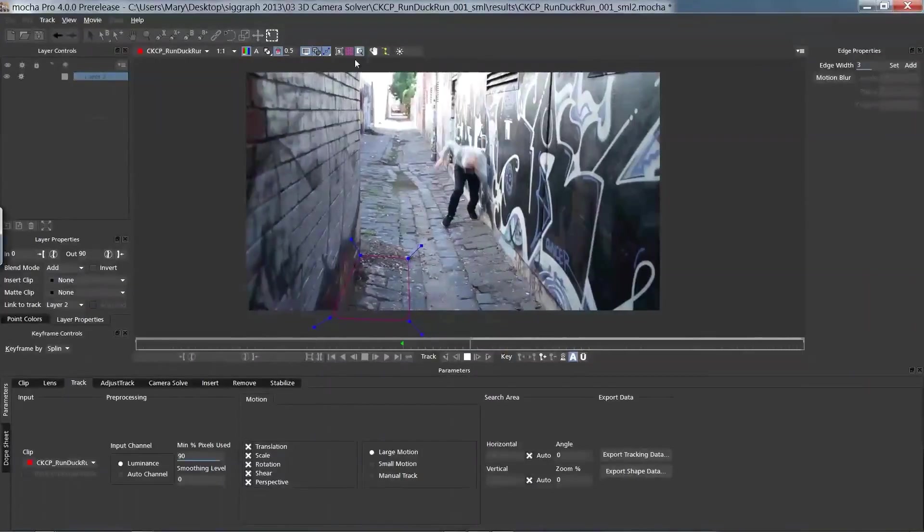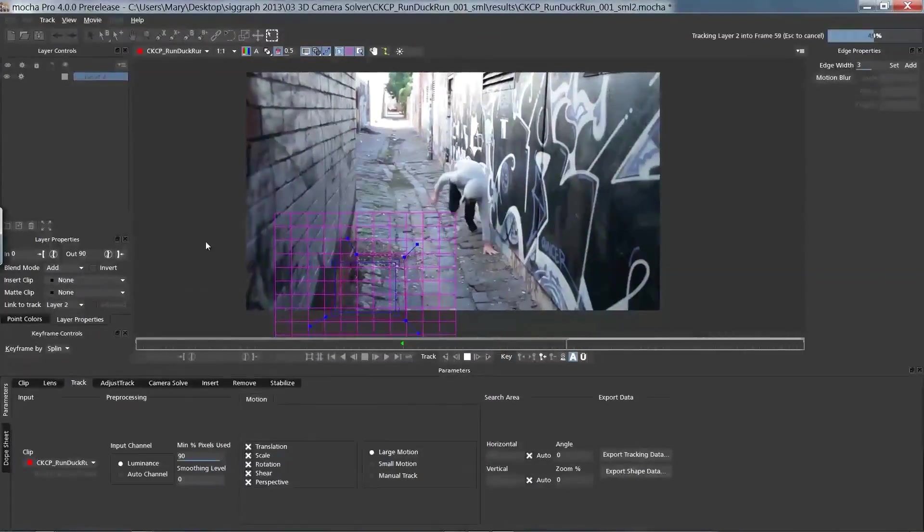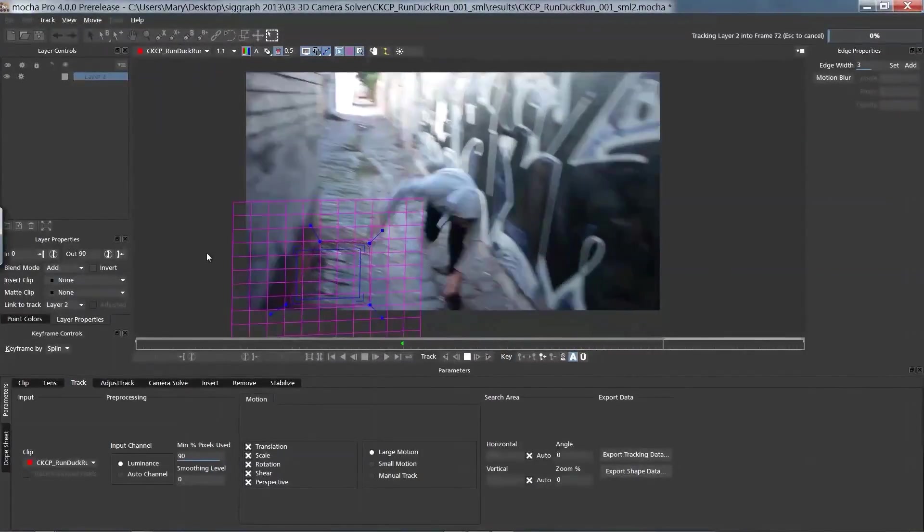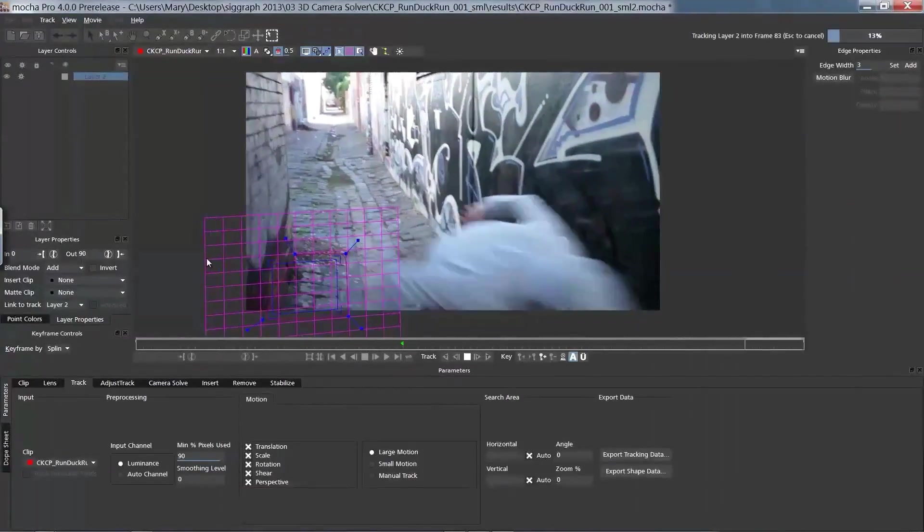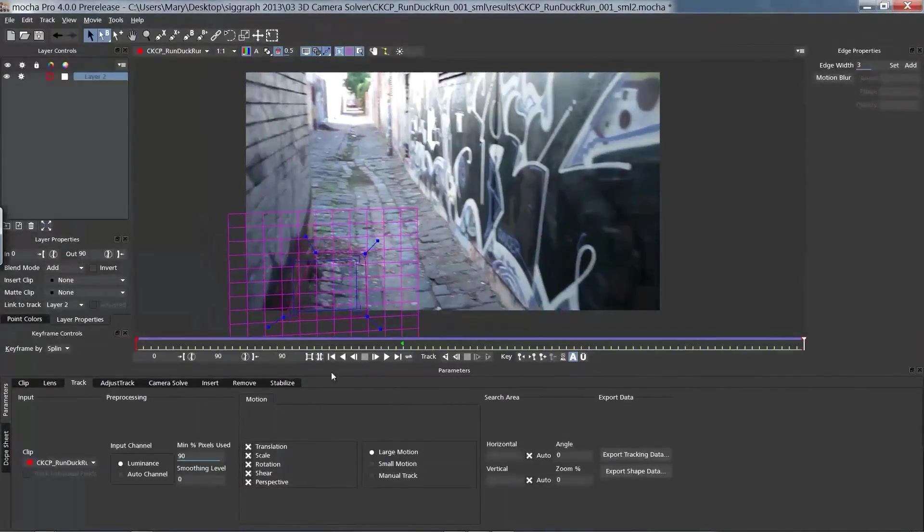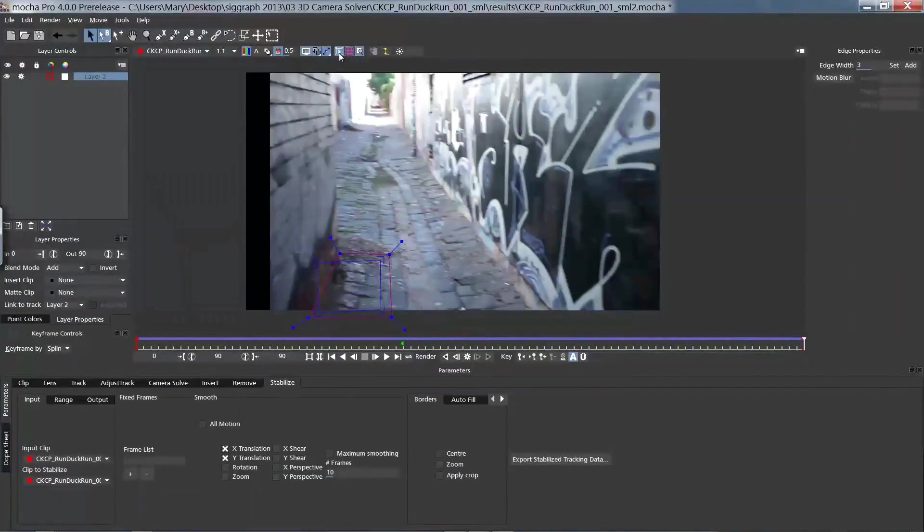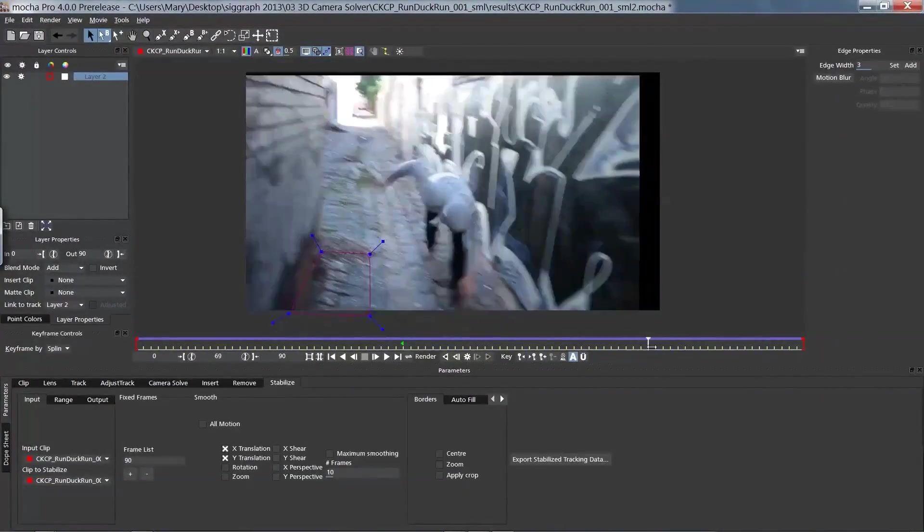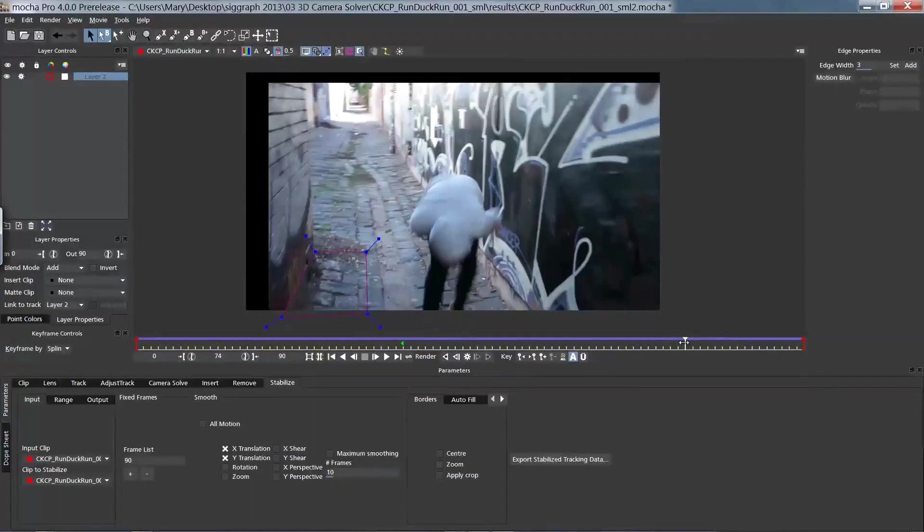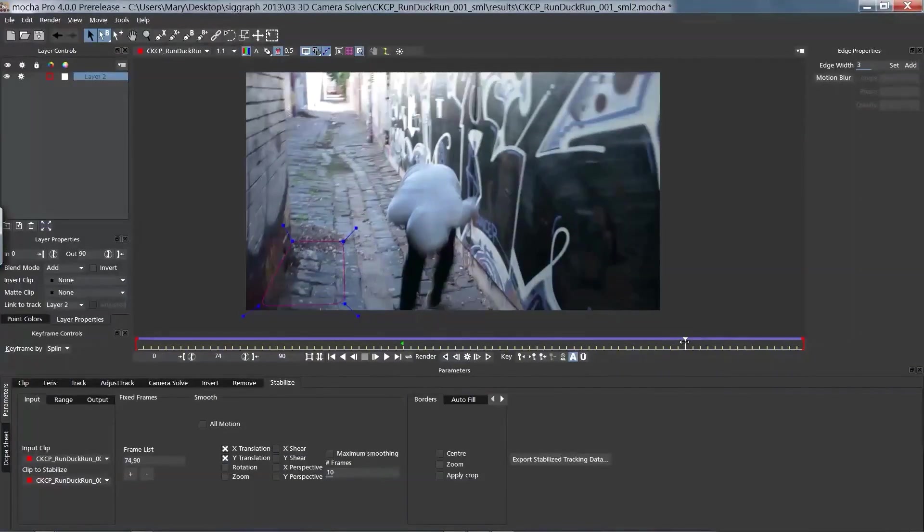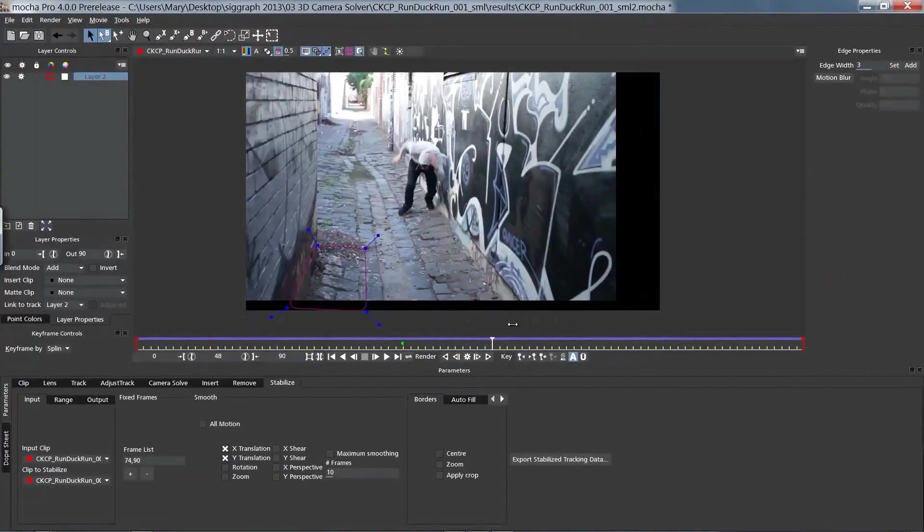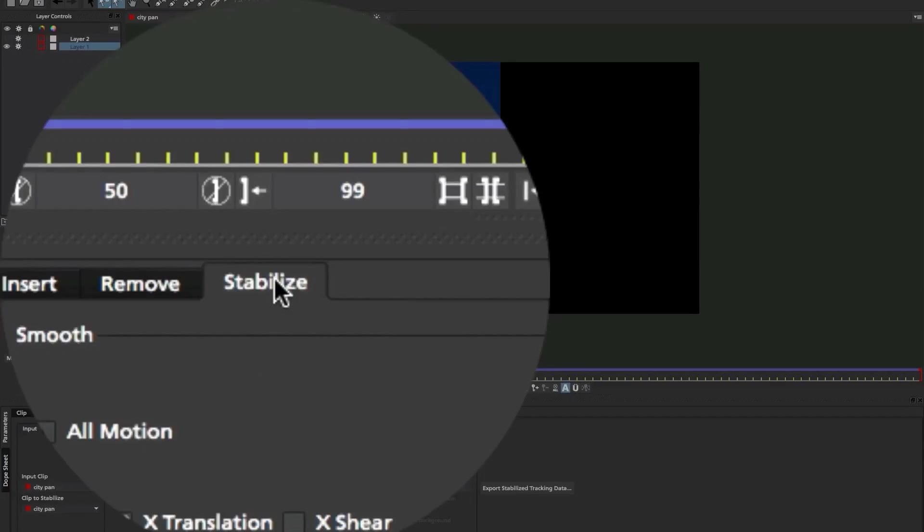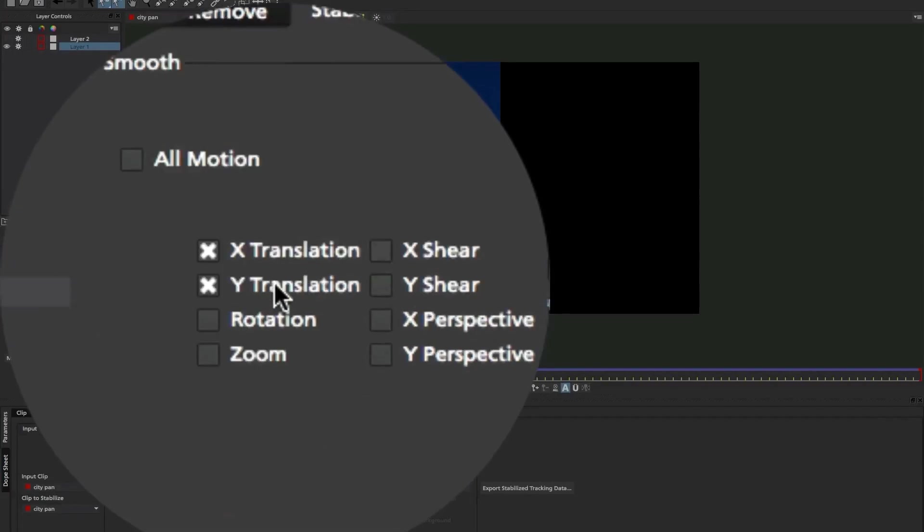You can use a variety of parameters to stabilize your footage, including X and Y translation, rotation, scale, shear, and perspective. You can also easily smooth your footage with fixed-frame anchors.